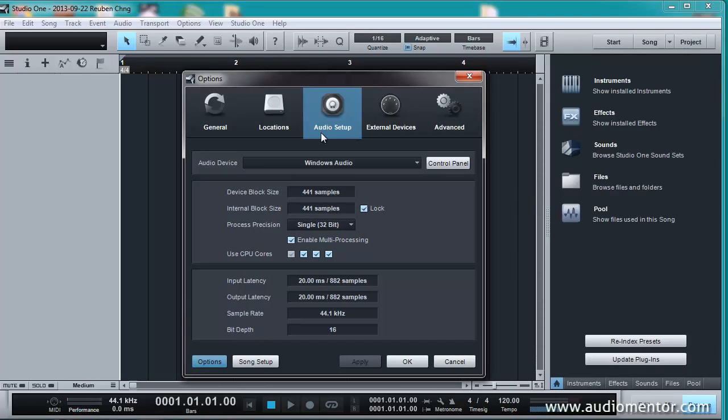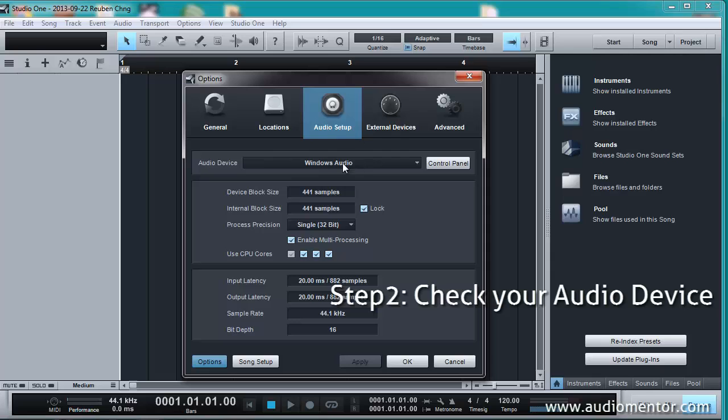And of course you need to have your audio set up here. And right now you can see that mine is set up to Windows Audio. So that's where I'm going to hear my audio coming from.